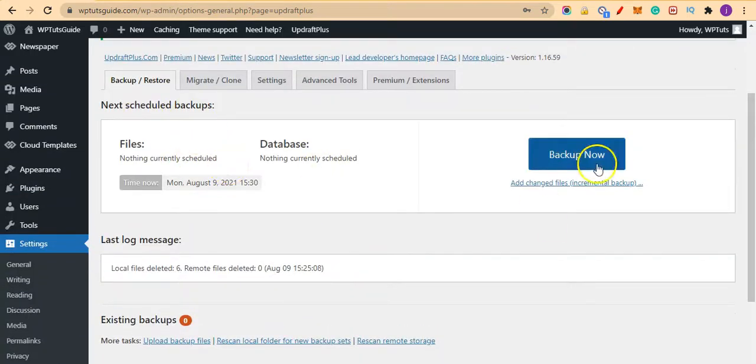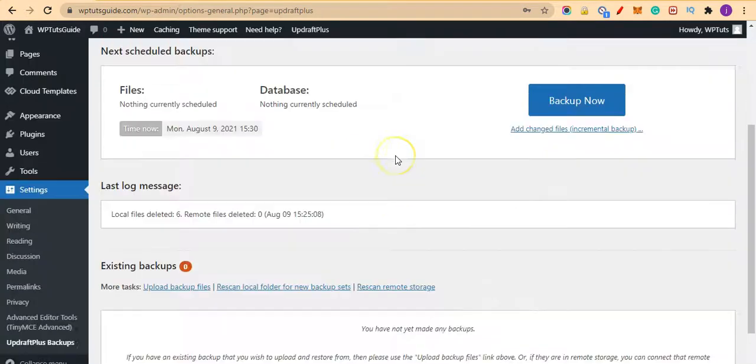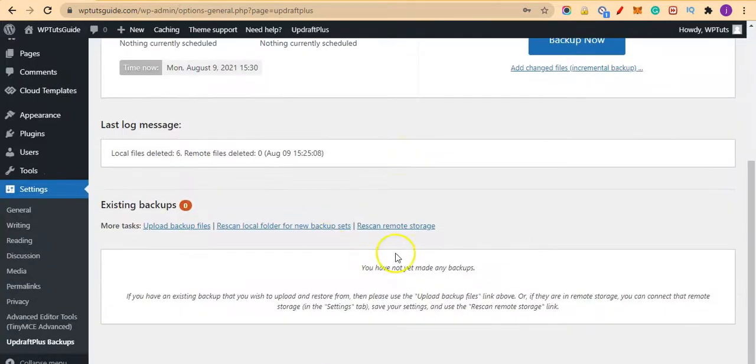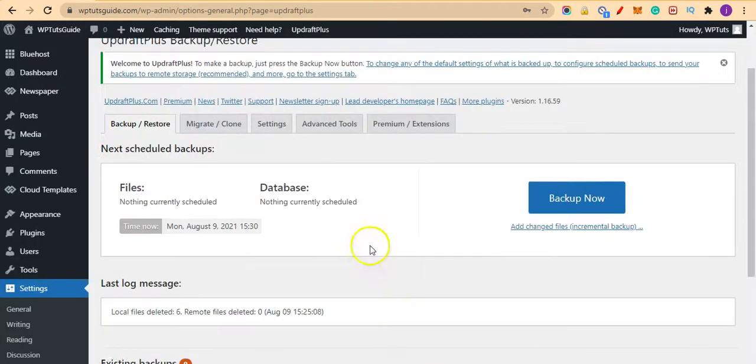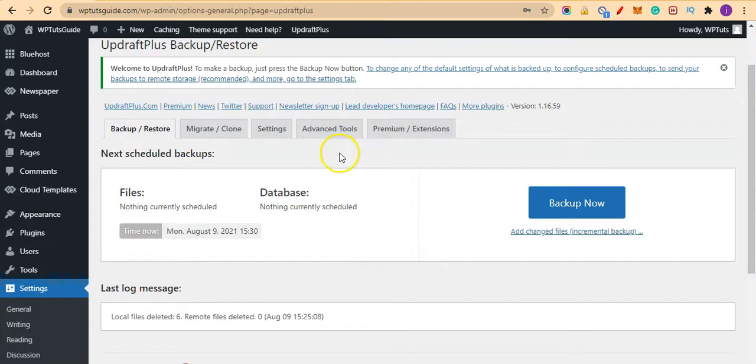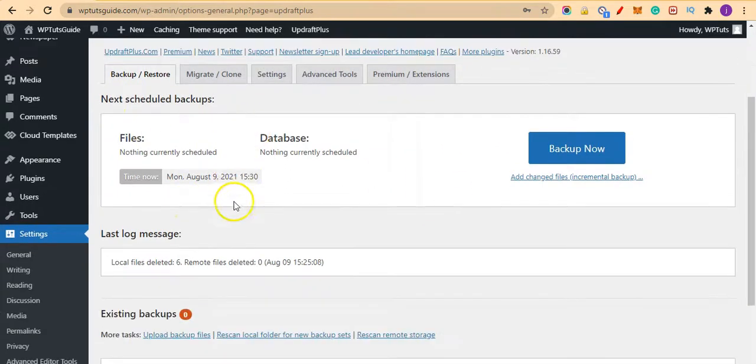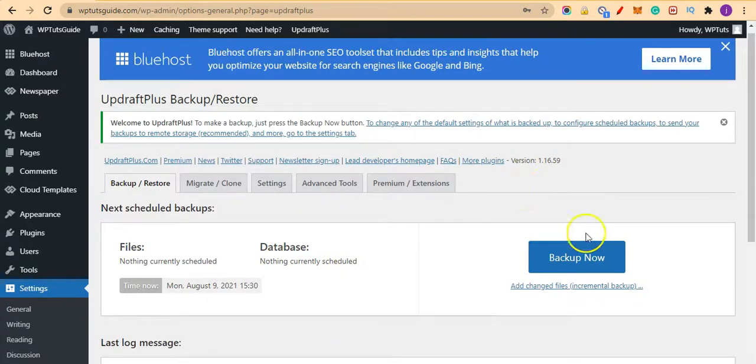So we've not created any backups here, and there's nothing to also restore here. So the first step on using this plugin is to just click on Backup Now here.